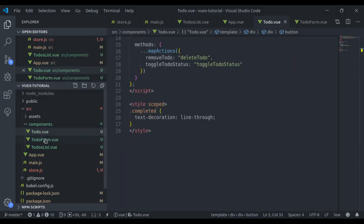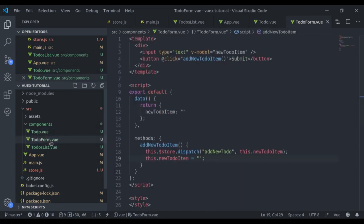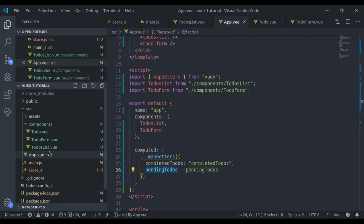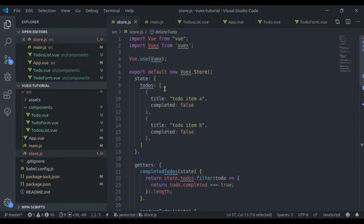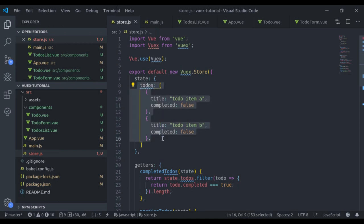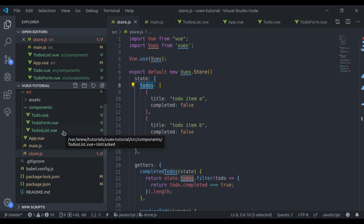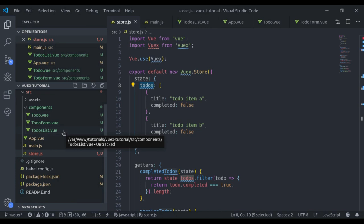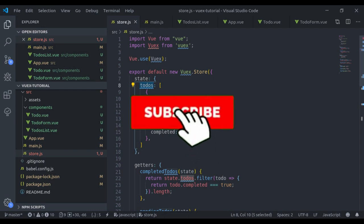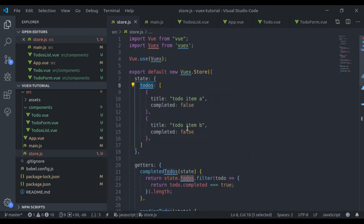Now you can see we have four components — `Todo`, `TodoForm`, `TodosList`, and the root `App` component — all sharing this todos state with Vuex, and it was very easy to implement. In this lesson we have covered most of the basic concepts of Vuex. In the next upcoming videos we will create a simple shopping cart system where we'll load products into the store, add and remove products from the cart, learn about Vuex modules and namespacing, and how to structure the Vuex store for large applications. If you're new to this channel, hit the subscribe button and press the bell icon so you never miss our upcoming videos. See you in the next lesson.